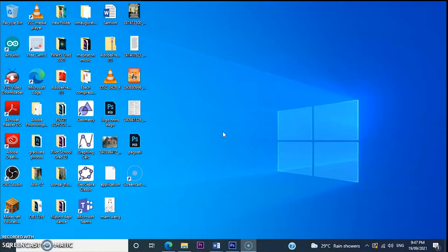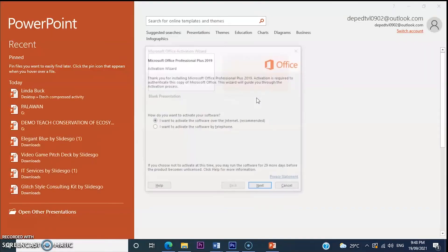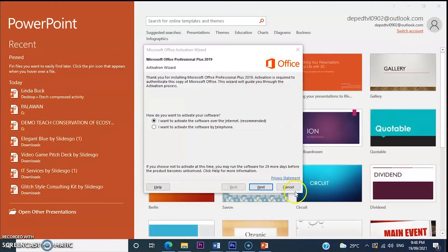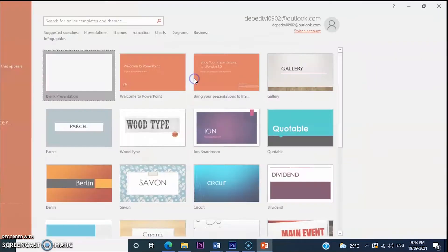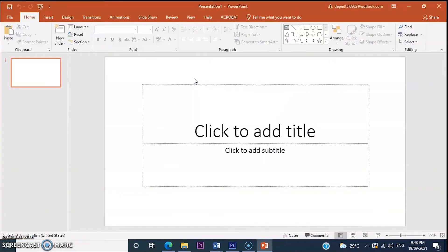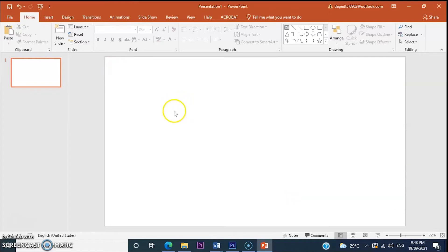Today, I will show you how to create animation and add link using PowerPoint presentation. First, open PowerPoint application and then create new document.